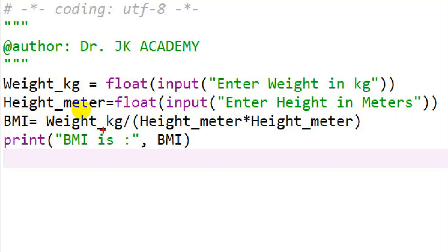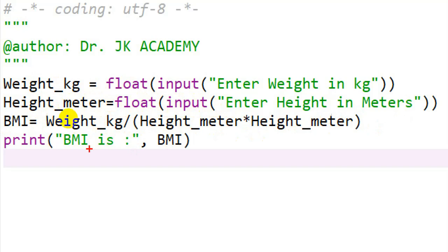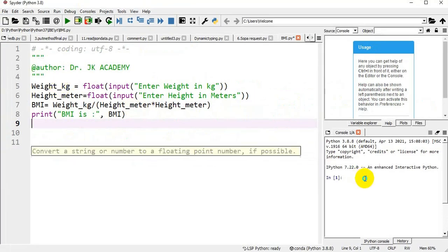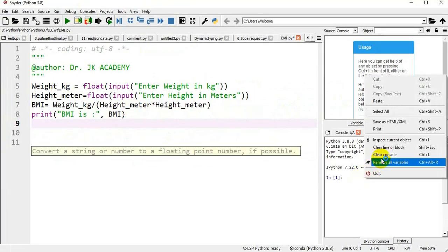Next, I am calculating BMI as weight divided by height square — weight in kg divided by height_meter into height_meter. To calculate height square, I am enclosing it within parentheses. Next, printing the BMI value — how BMI value is calculated: weight divided by height square.